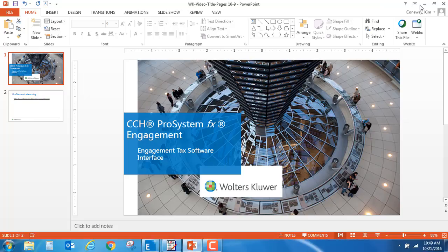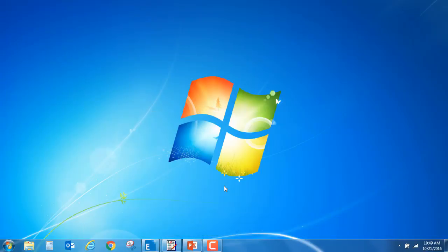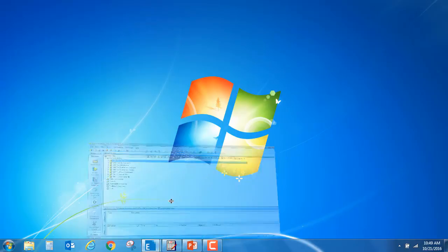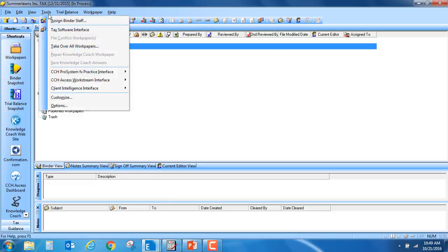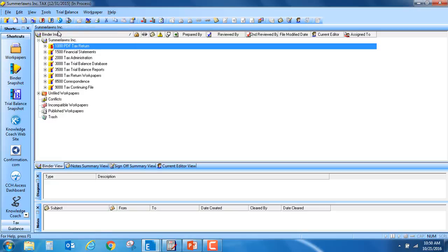First, open up your engagement binder. Go to the menu bar, select Tools, Tax Software Interface.